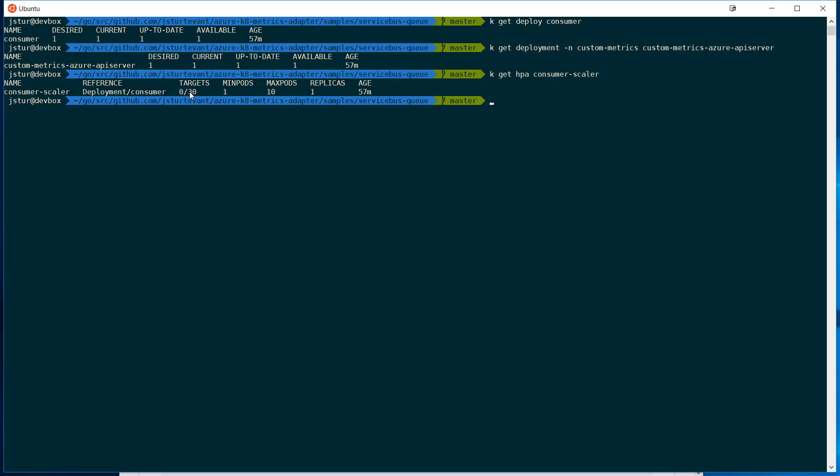So let's get started. With the sample is provided a producer that will dump a bunch of information into the queue. So if I run it with the setting zero, it's going to dump really fast. It'll dump about 20,000 messages into the queue.